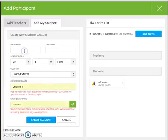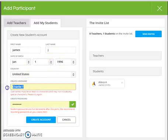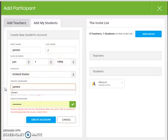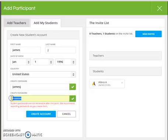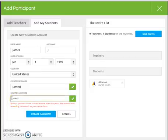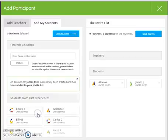Enter their information: birth date, country, and create a username and a password. At this point, we recommend that you write this password down as they are not retrievable after this point. When you are done entering the new student's account information, click create account.